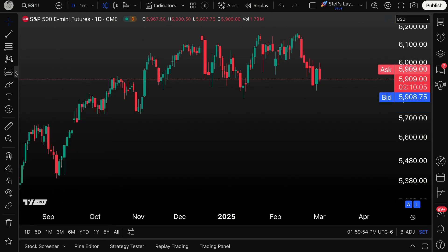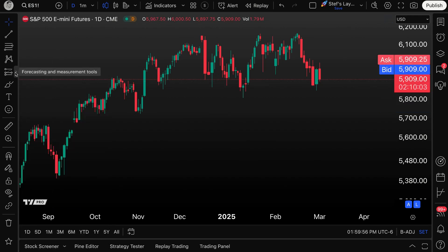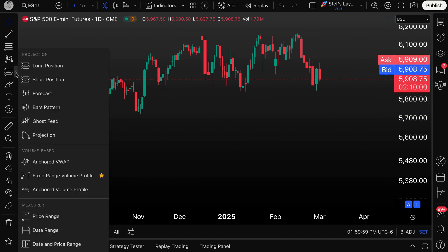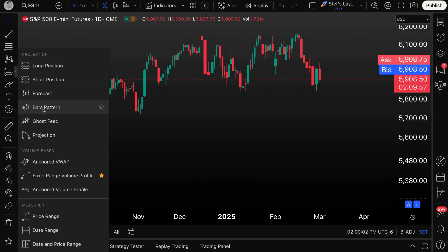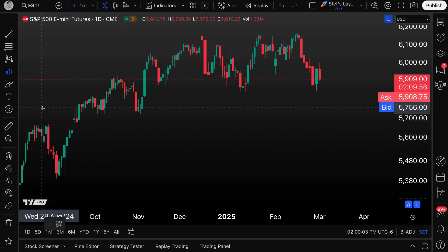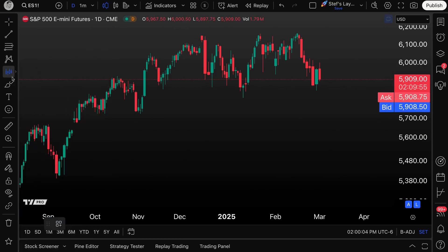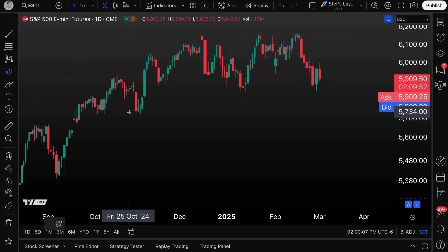To get started, hover your mouse over the forecasting and measurement tools section, then click to expand the menu. You're going to see bars pattern. When you're ready, click. You know you've got this tool activated because it's lit up blue here — we've got it selected.